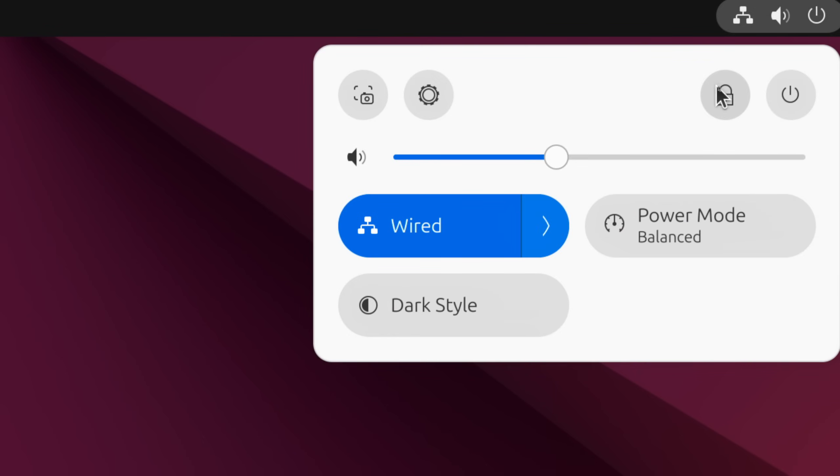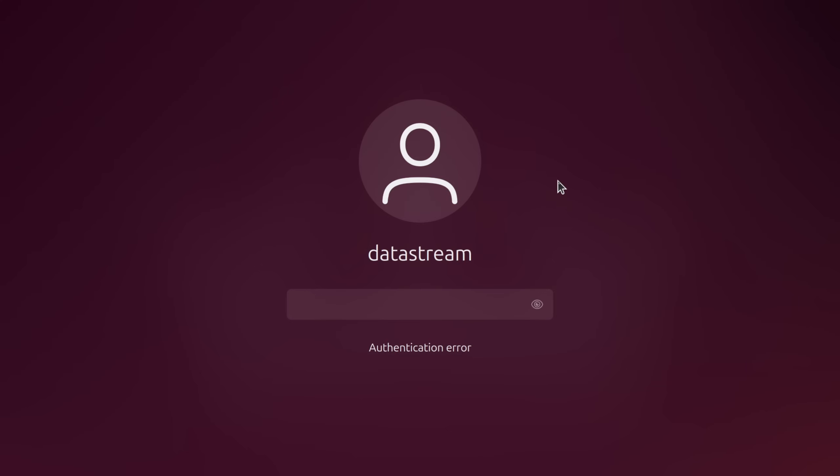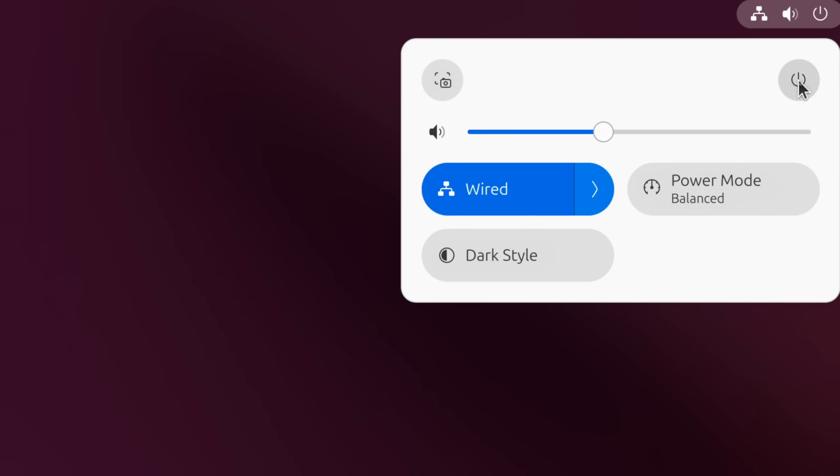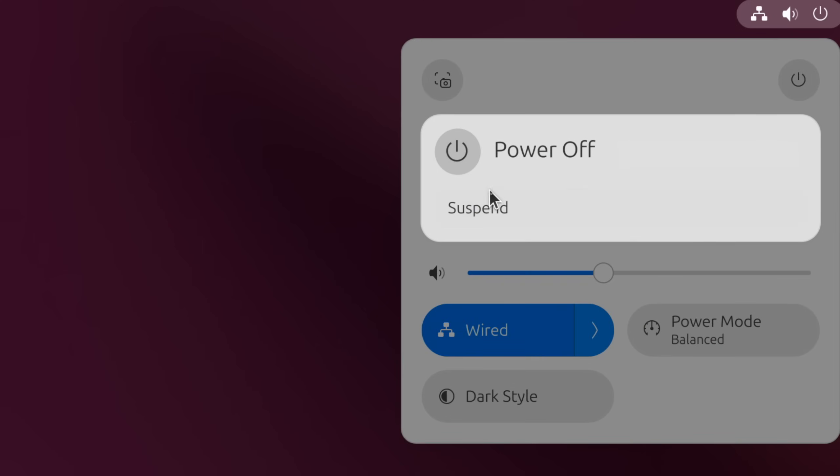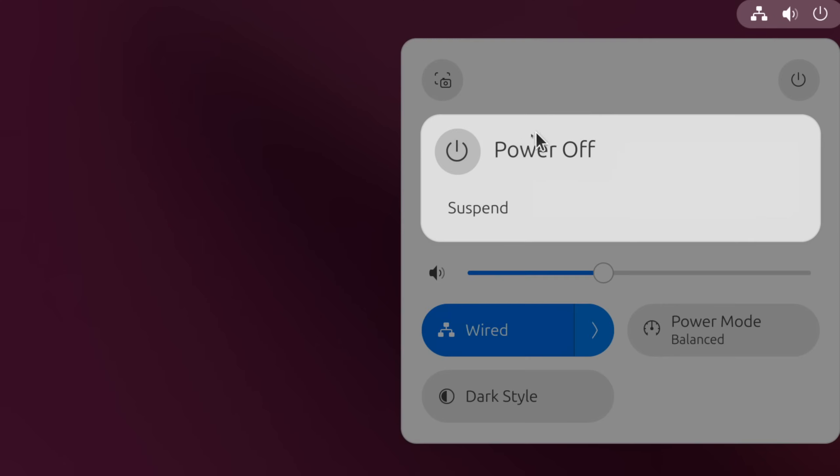And once I lock the system, it says 'authentication error' and I cannot tap in my password to get back in. I wanted to shut down the system, but in the power options, we no longer have shut down or restart. They have disappeared.